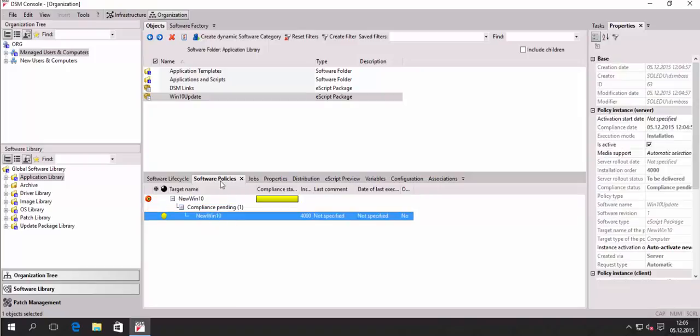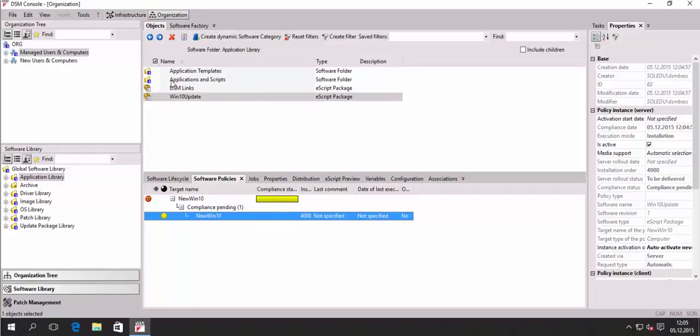The warning that has been shown there was just because I will not provide any uninstallation routine to that script. There was a warning that said you are actually assigning a script that will not provide uninstallation. So that's okay in this case.